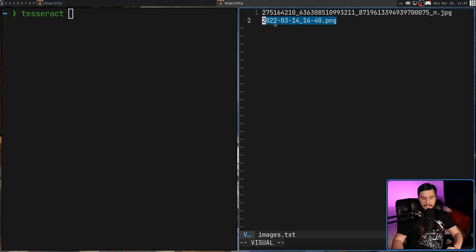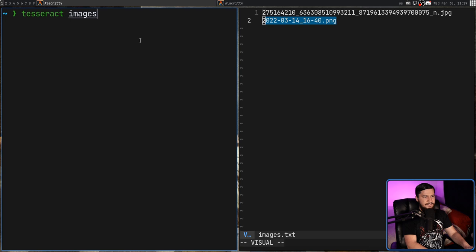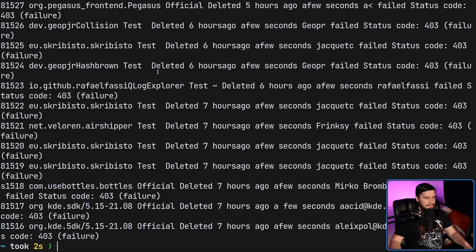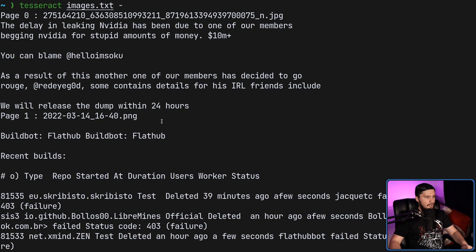And this is a random other screenshot I found. And now instead of passing in the image path to the input file, now we can go and pass in that text file. Then let's go and put it directly to our standard output and give it a second. It's going to convert everything in both of those images. That second one actually had quite a bit of text.